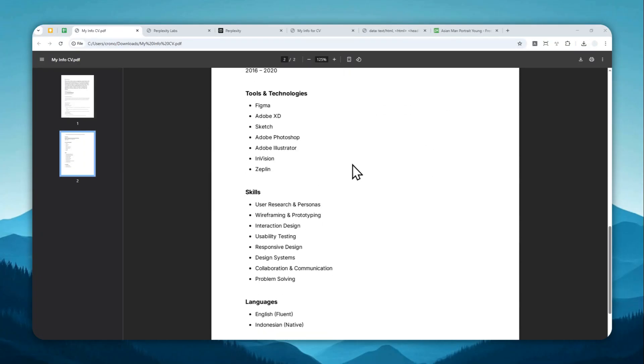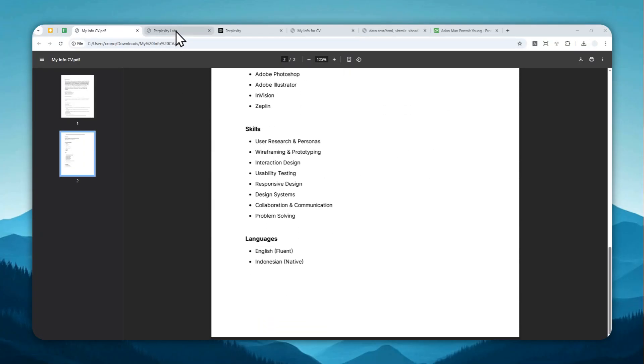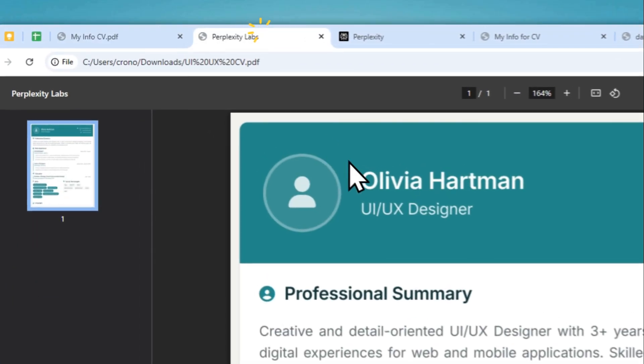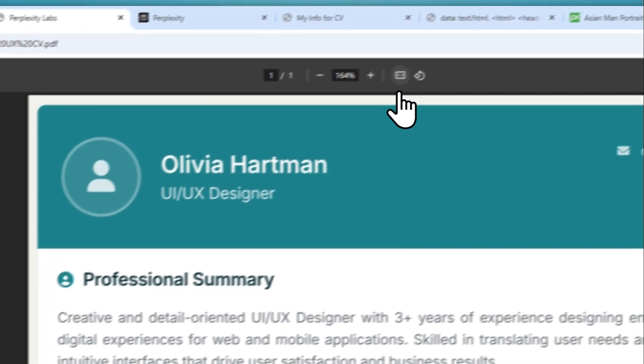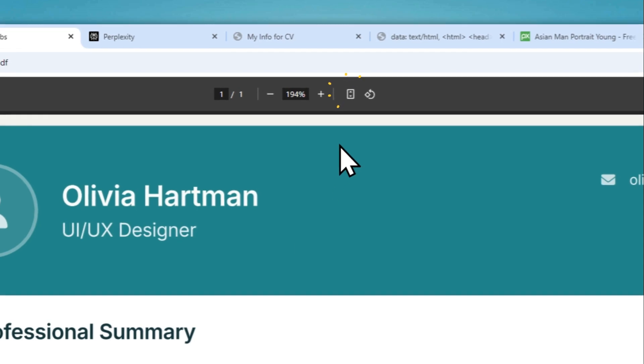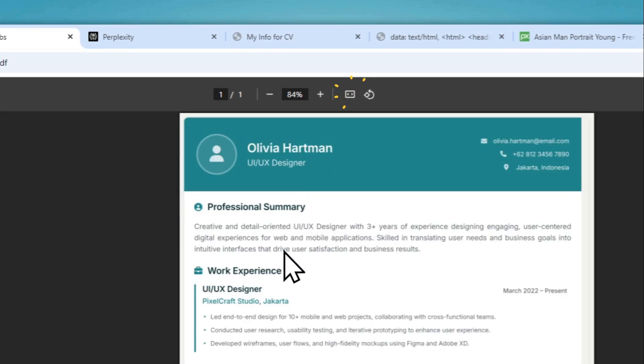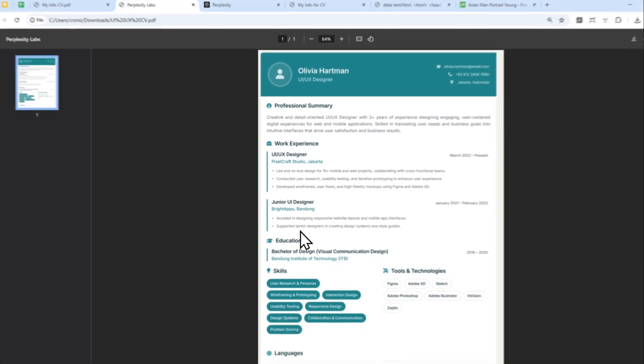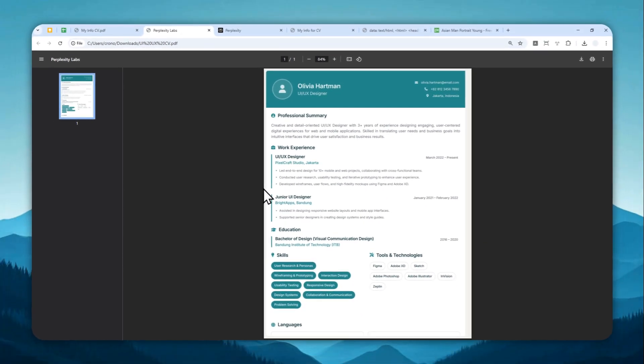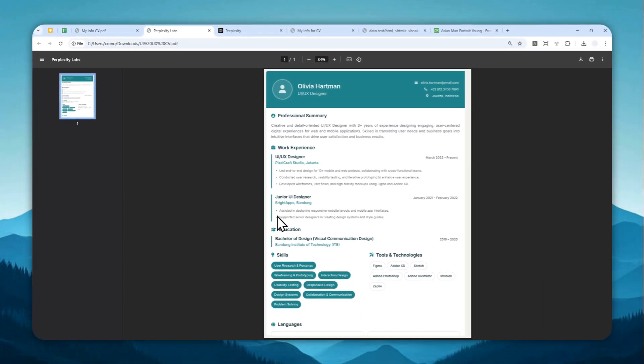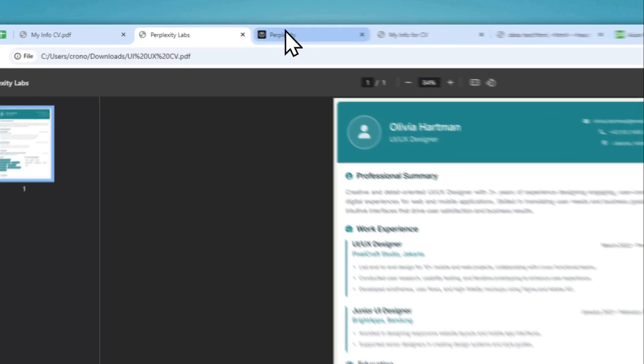I was able to turn this basic document into this beautiful and professional looking CV using only Perplexity AI. So let me show you how you can do it.